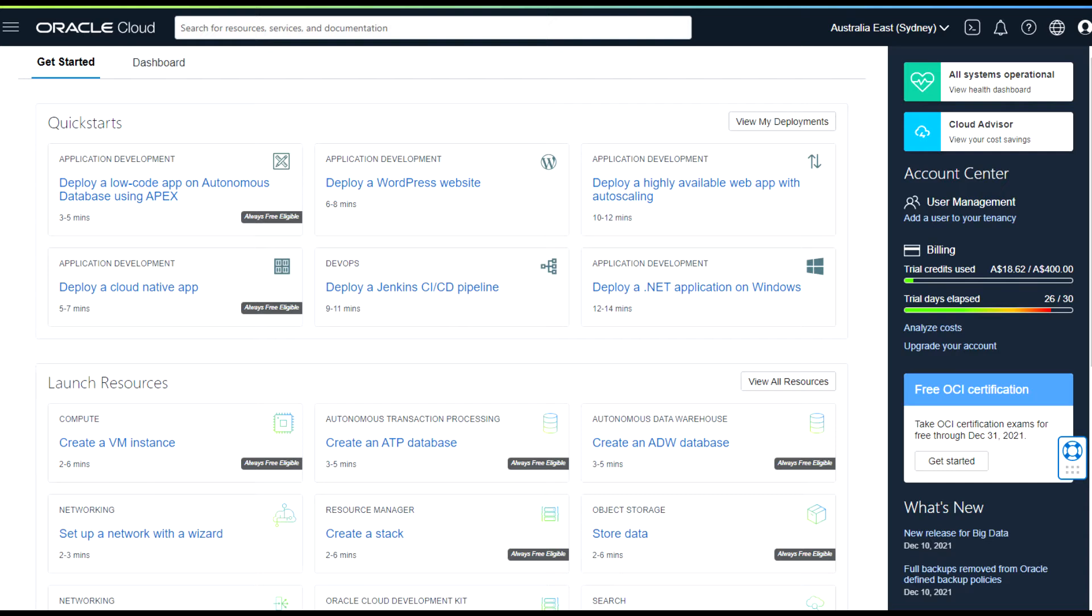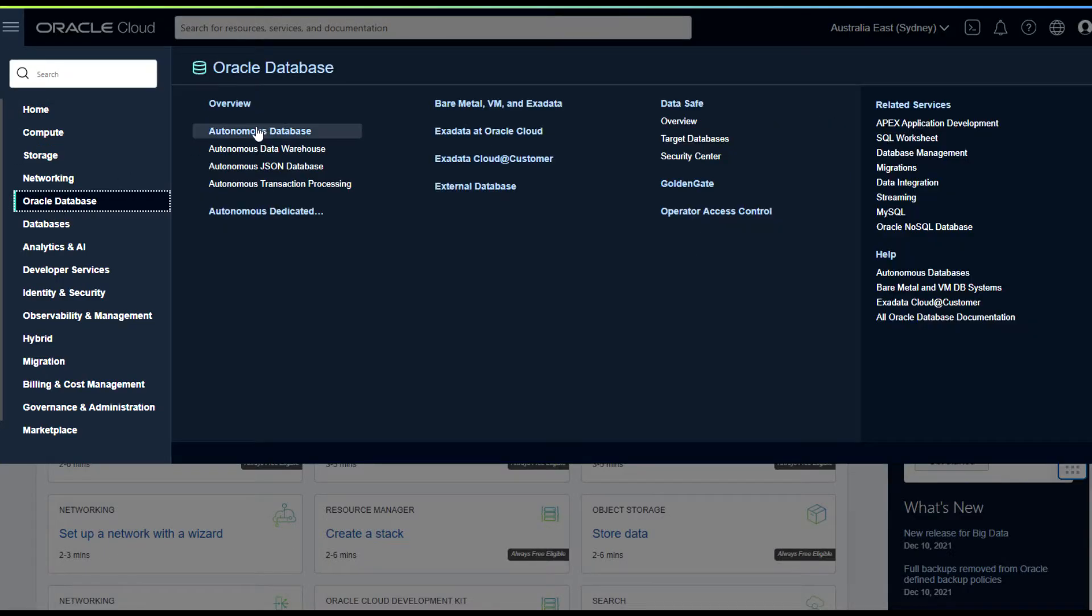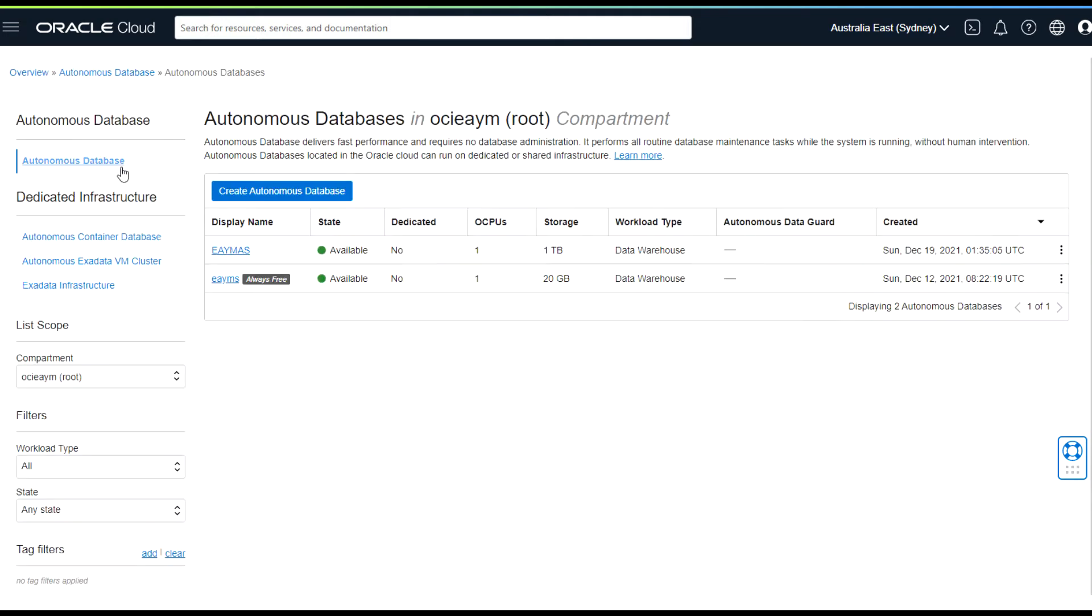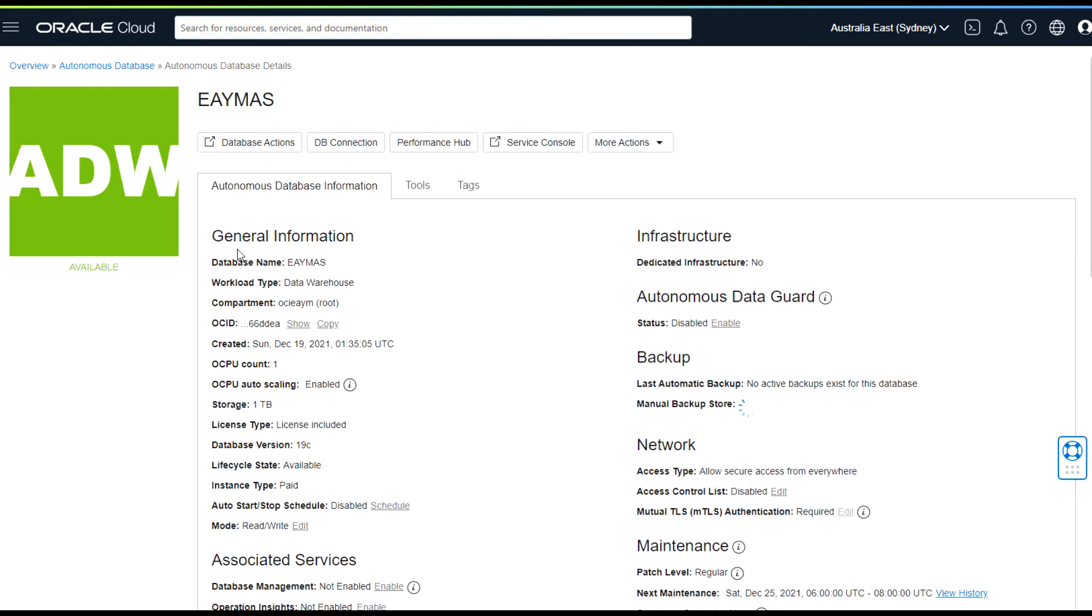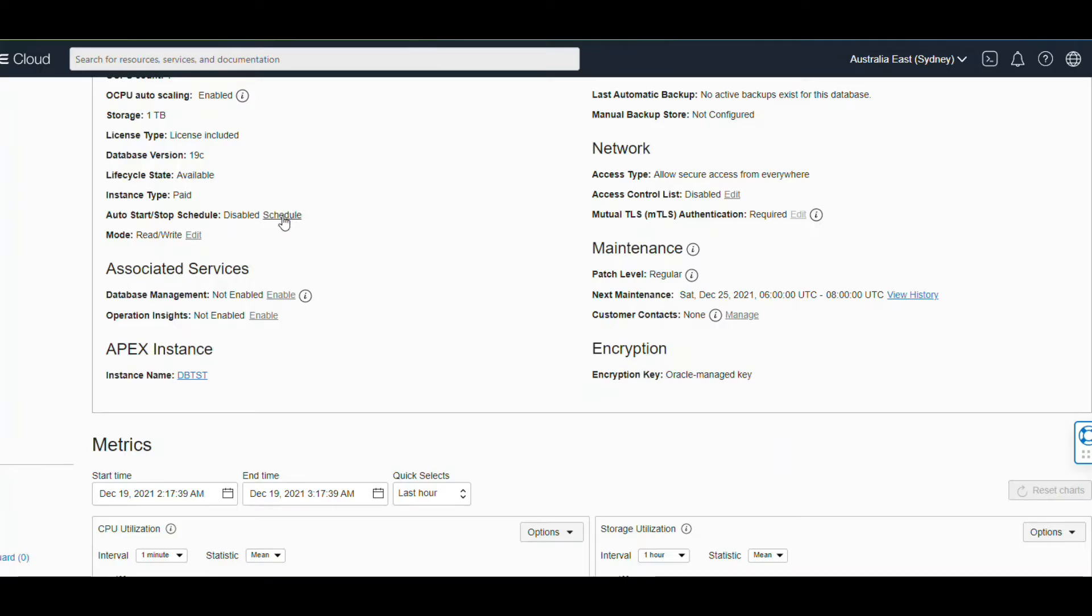Here you see that I'm on OCI Cloud Console. From this hamburger menu I'm just going to the Autonomous Database that I have created. So let's connect to the database, and here you see that.